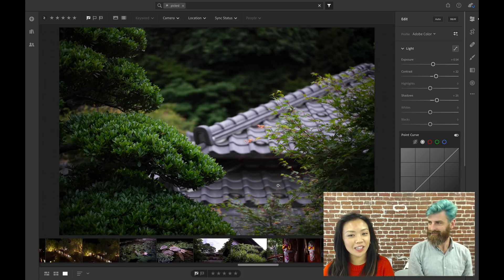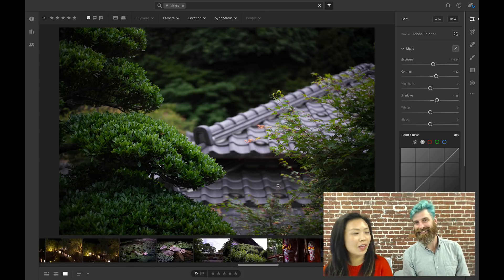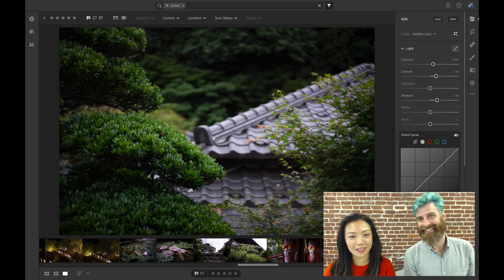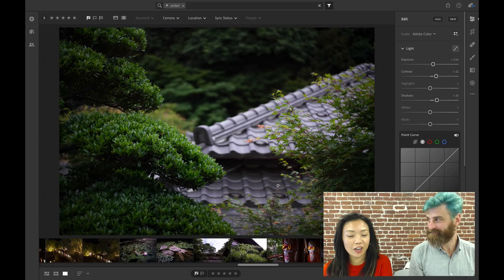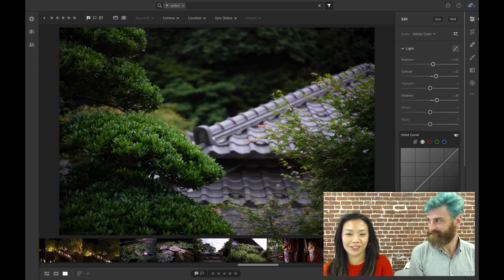Hi everyone, I'm Michelle and I'm Josh. Welcome to the Lightroom CC Coffee Bakes. Today we're going to talk about curves.